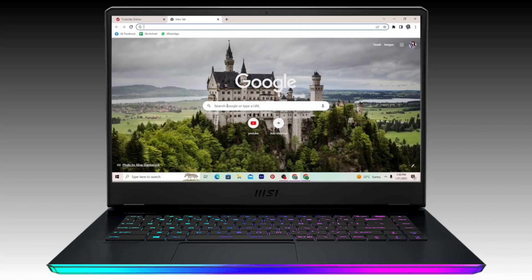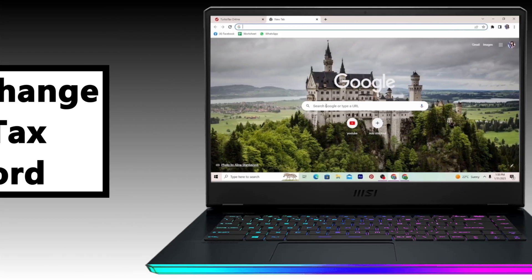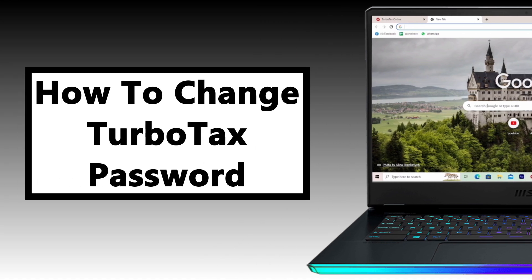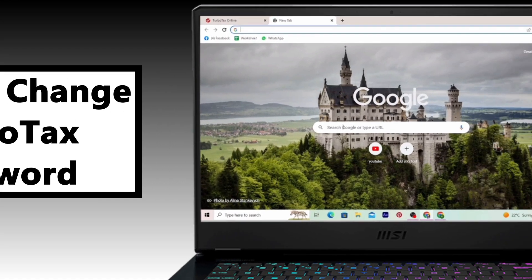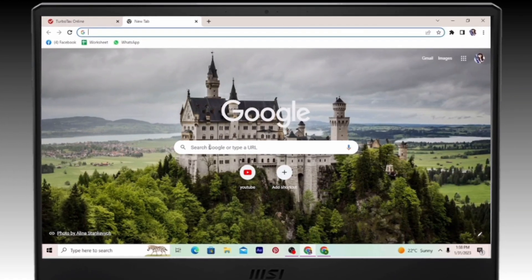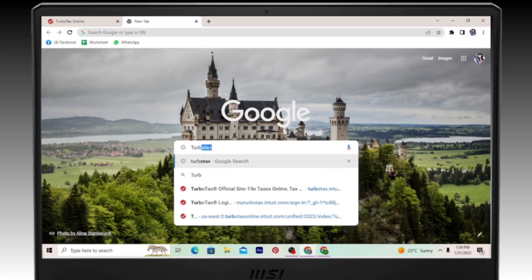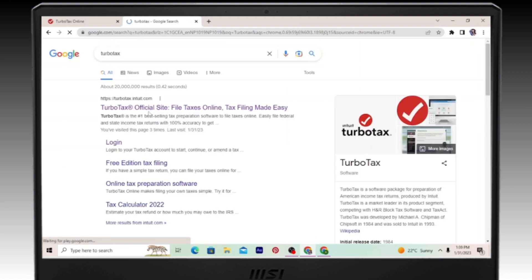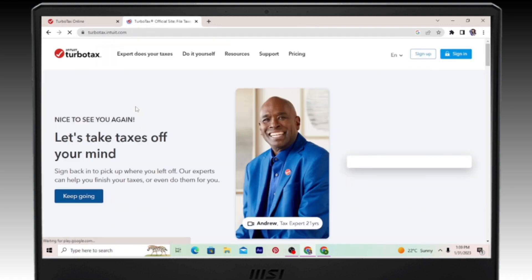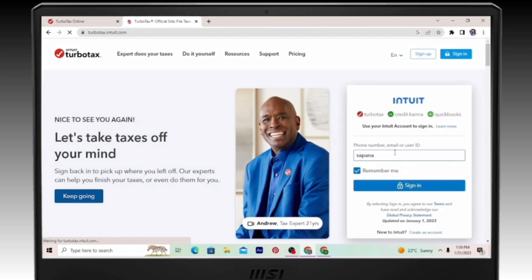Hey everyone, welcome back to our channel. In today's video I'm going to show you how you can change your password in TurboTax. Let's get started. Open your browser and go to the official site of TurboTax. Then go ahead and click on sign in and enter your details and then sign in.